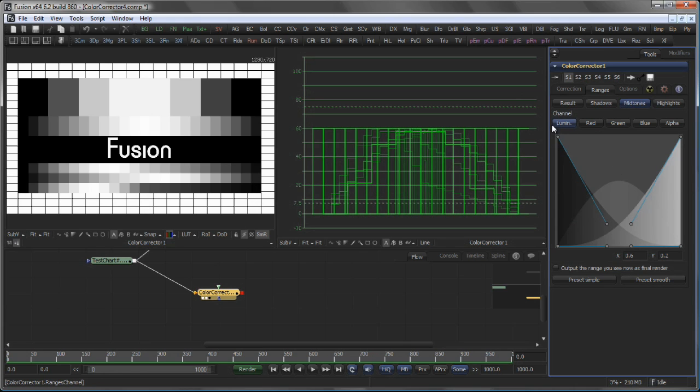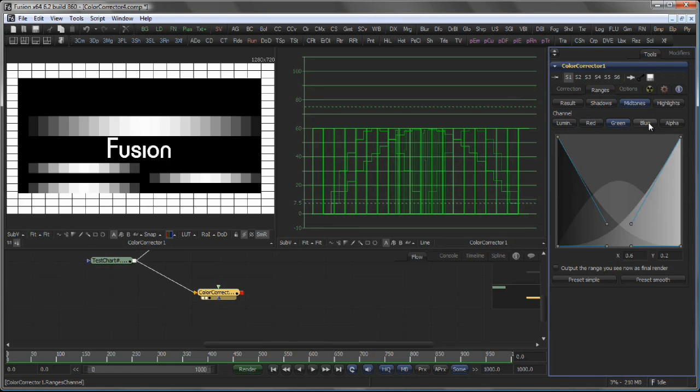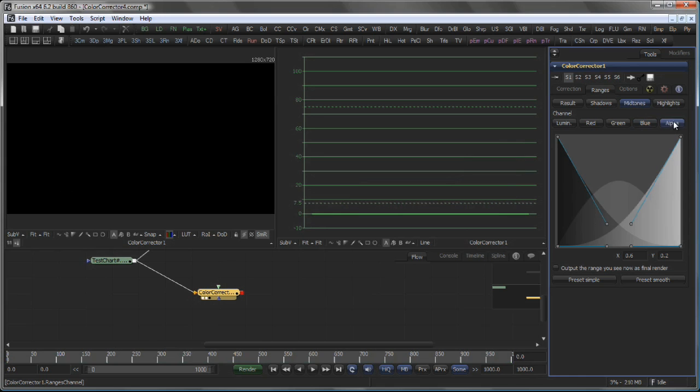You can also choose to create your Shadows, Midtones and Highlights mask from the Luminance channel, the Red, the Green, the Blue or the Alpha channel of the image.